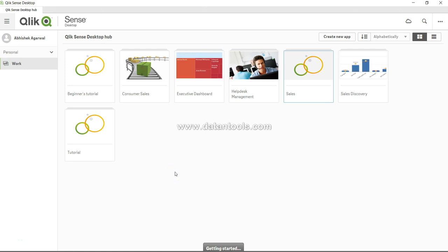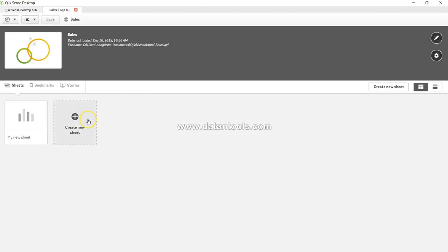Hi there, welcome back to the next video. Let's start exploring our newly created application by creating a new sheet. I'm clicking on the application we created in the previous video, and here is the first screen that you will see after opening your application.